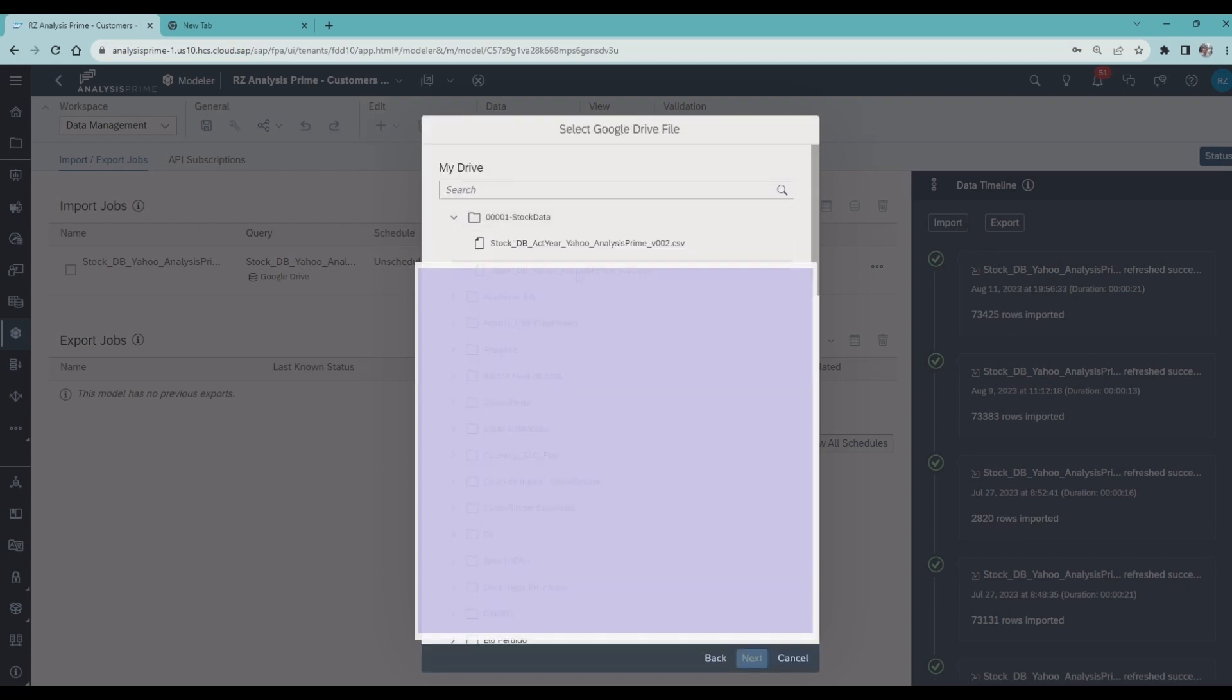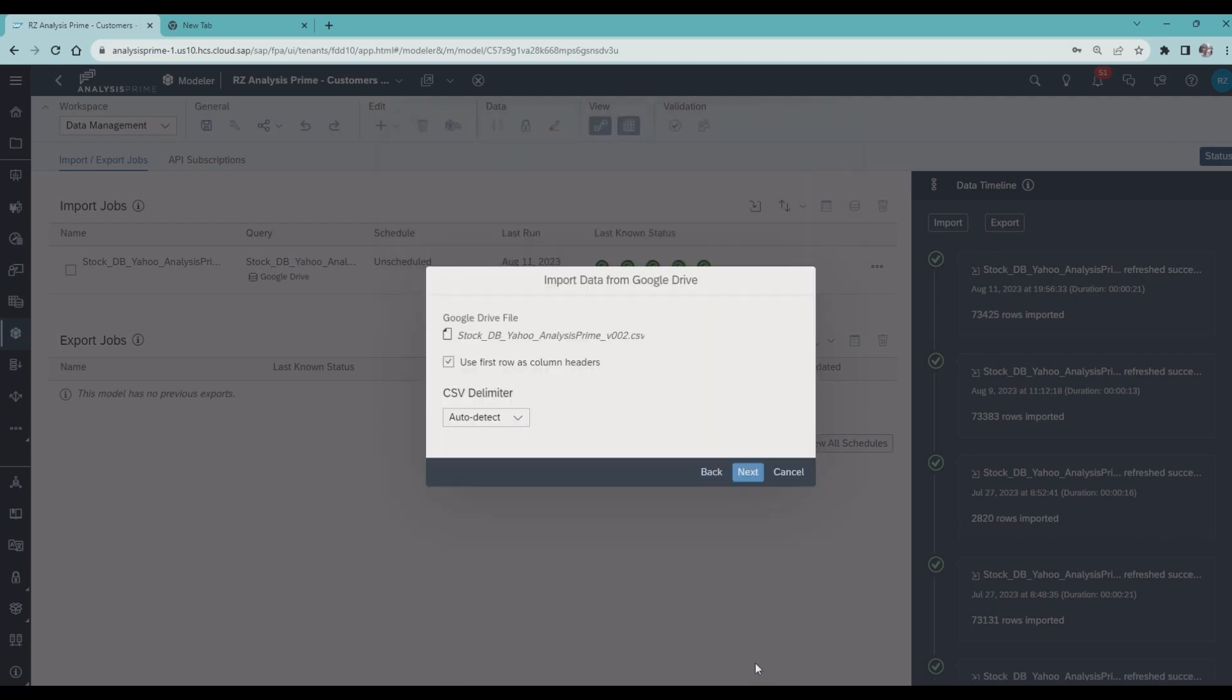Select the new file I need to replace it with. Now click next.